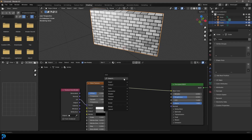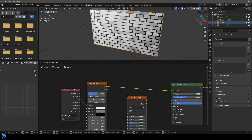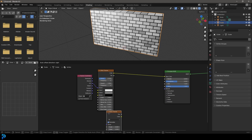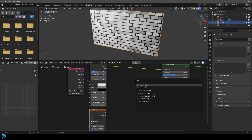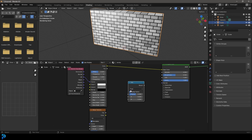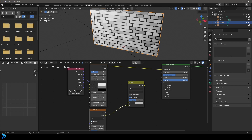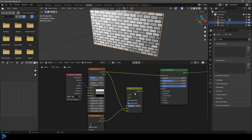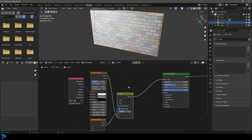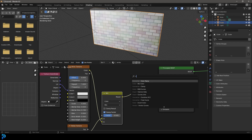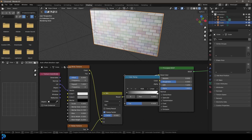Now we can see our brick but we want to make it look a lot more interesting. Go Shift+A, search and get a Noise Texture, place it underneath the brick texture. We want to combine these two, so go Shift+A, search and get a Mix node, change it to Color, then plug the Noise Texture color into the top socket and the Brick color into B. Take the result and plug it into the base color.